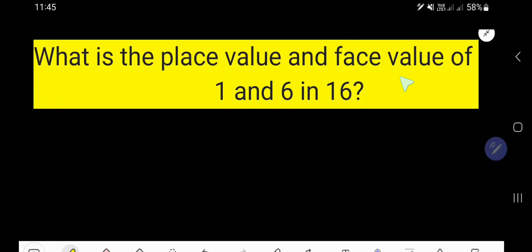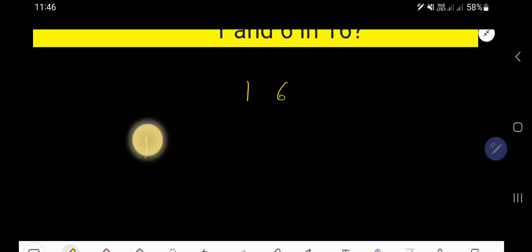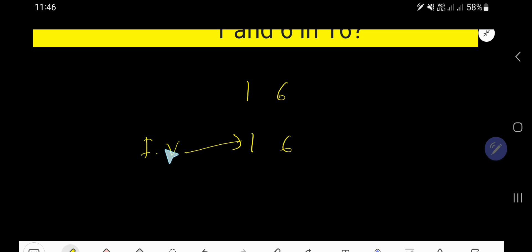What is the place value and face value of 1 and 6 in 16? Look, 16 is a number, and from this number we'll find out the place value and face value of 6, and also the place value and face value of 1. So let us find out the face value first. The face value of 6 is 6, and the face value of 1 is 1. In case of face value, you just write the digit as it is.